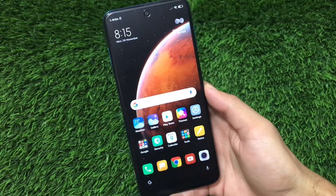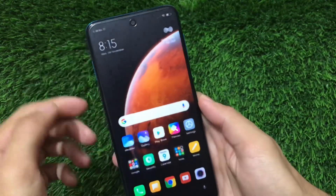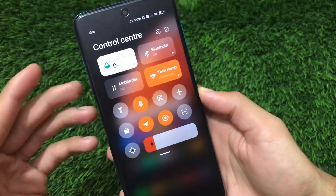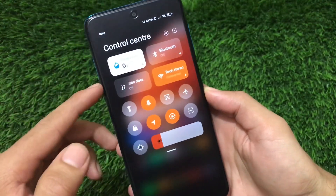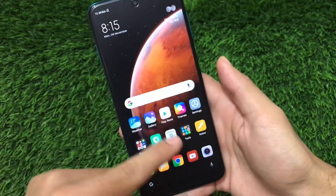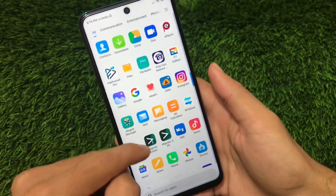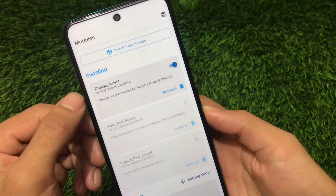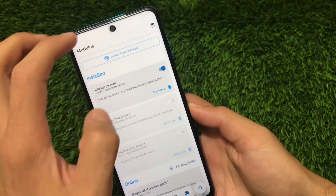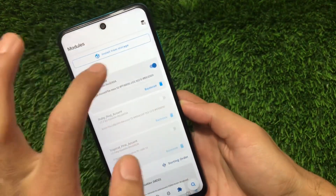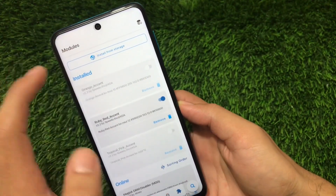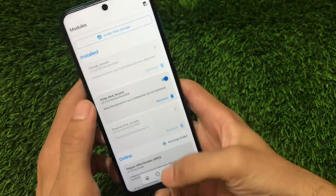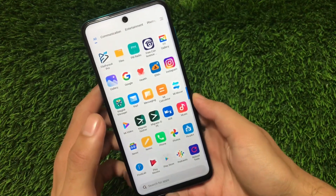We have just rebooted our device. Now let me show you the new accent color — this is the orange accent color after applying the Magisk module. You can see in my Magisk Manager app that I have applied the orange accent from here. If you want to apply any other color, just disable the current one and enable the new one, then reboot your device and your color will be changed. This is a very interesting and cool customization for a Xiaomi device on MIUI 12.